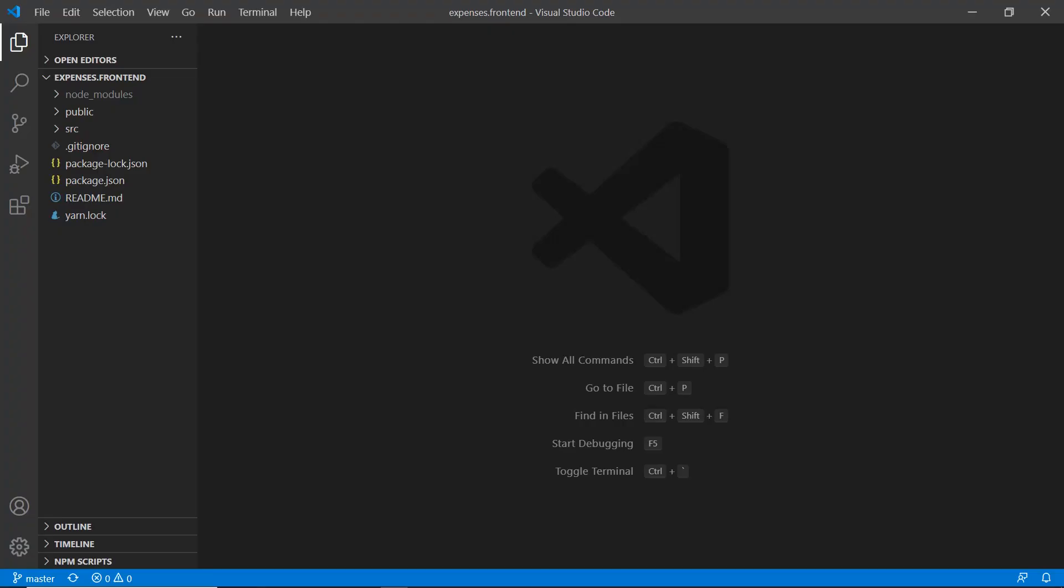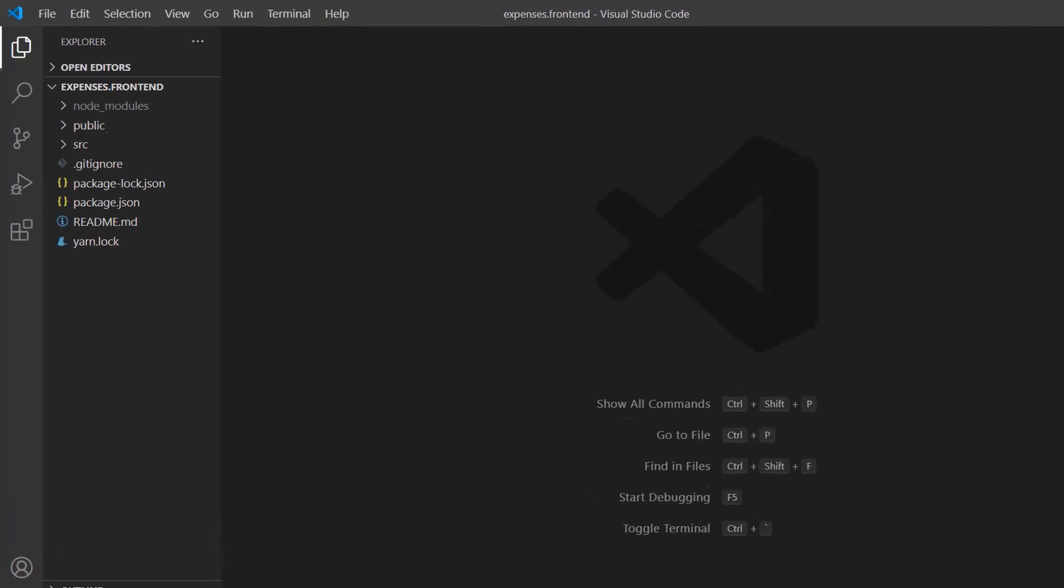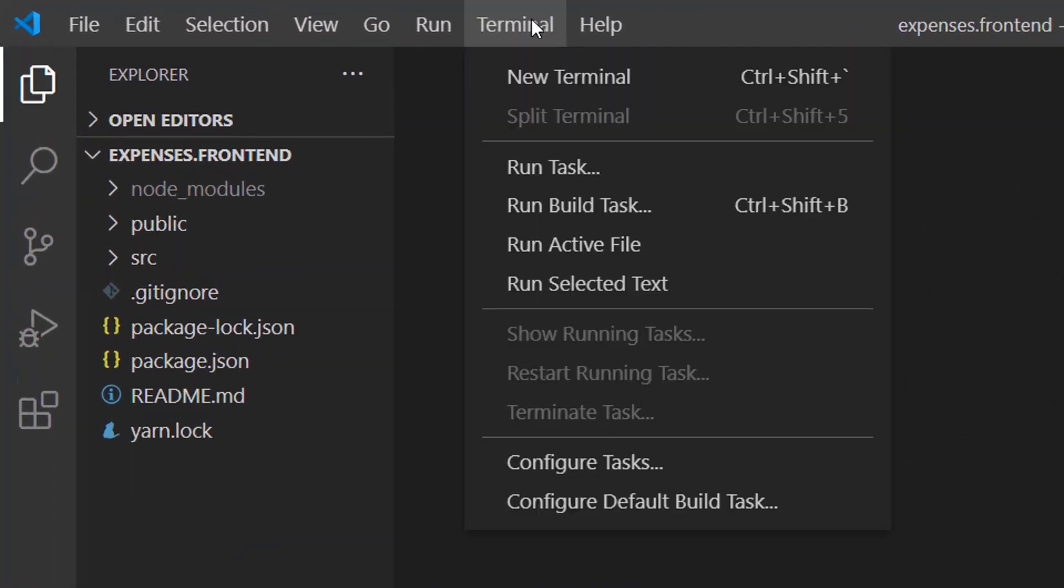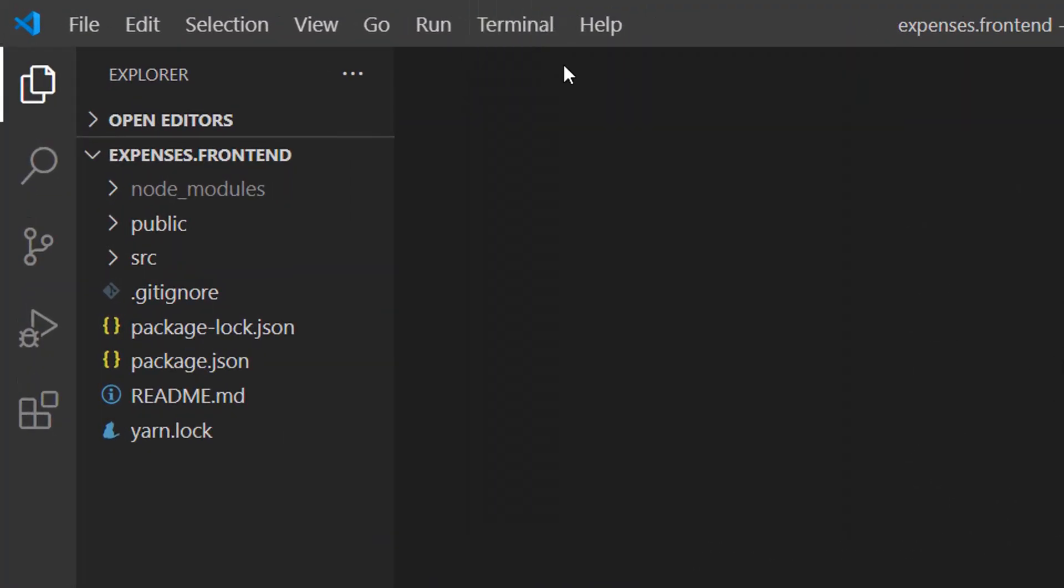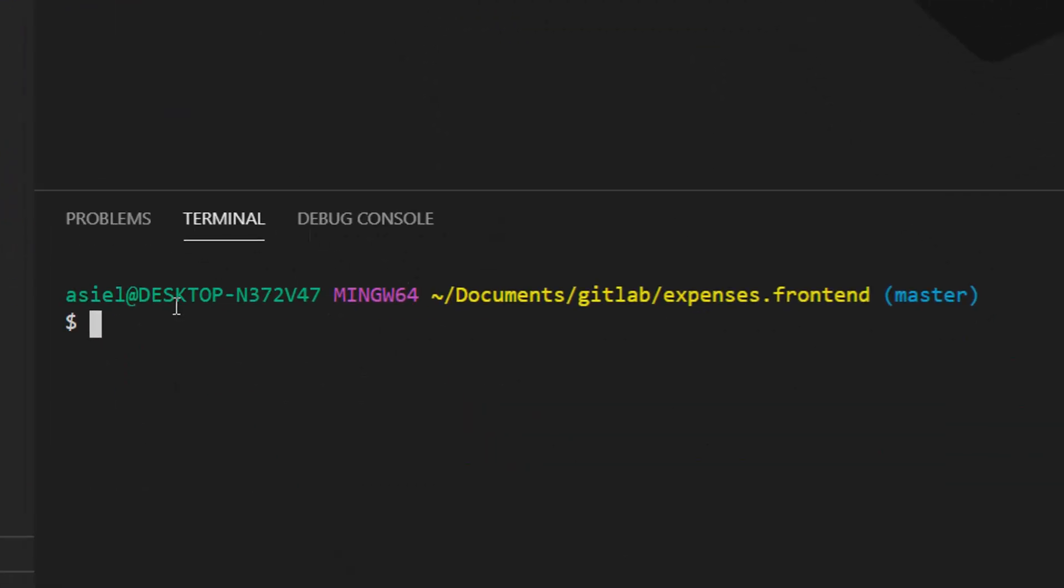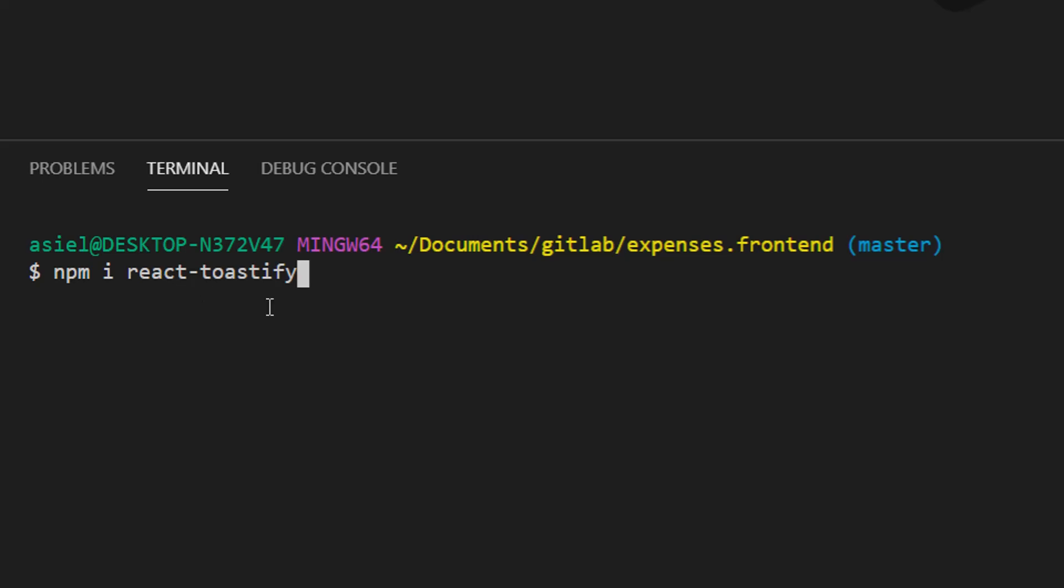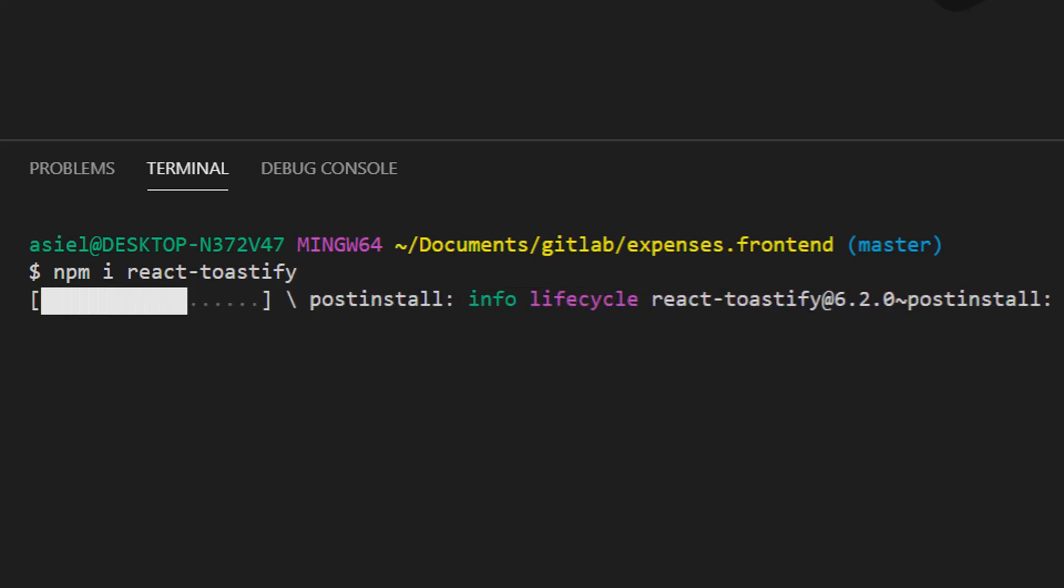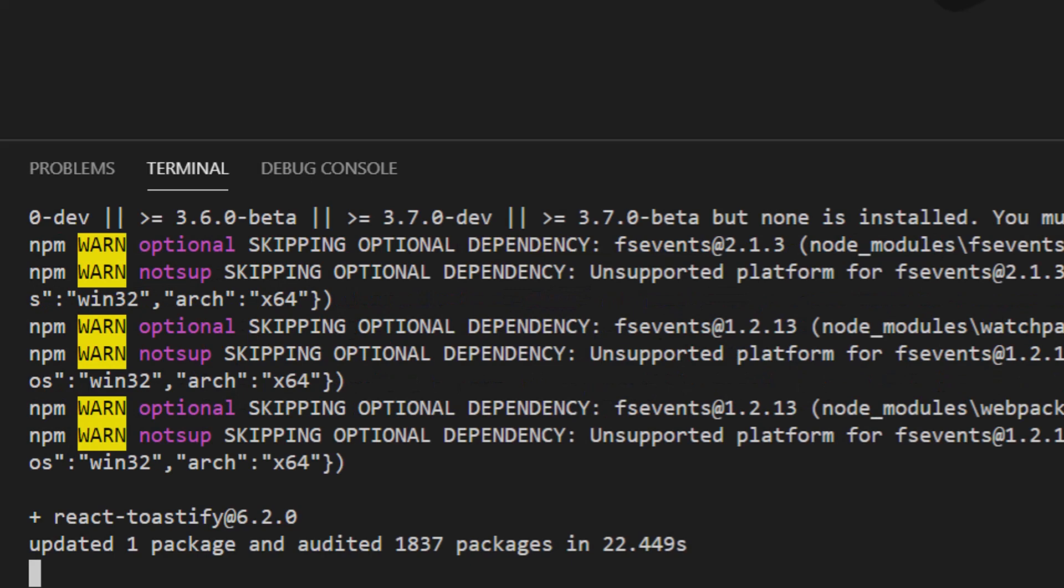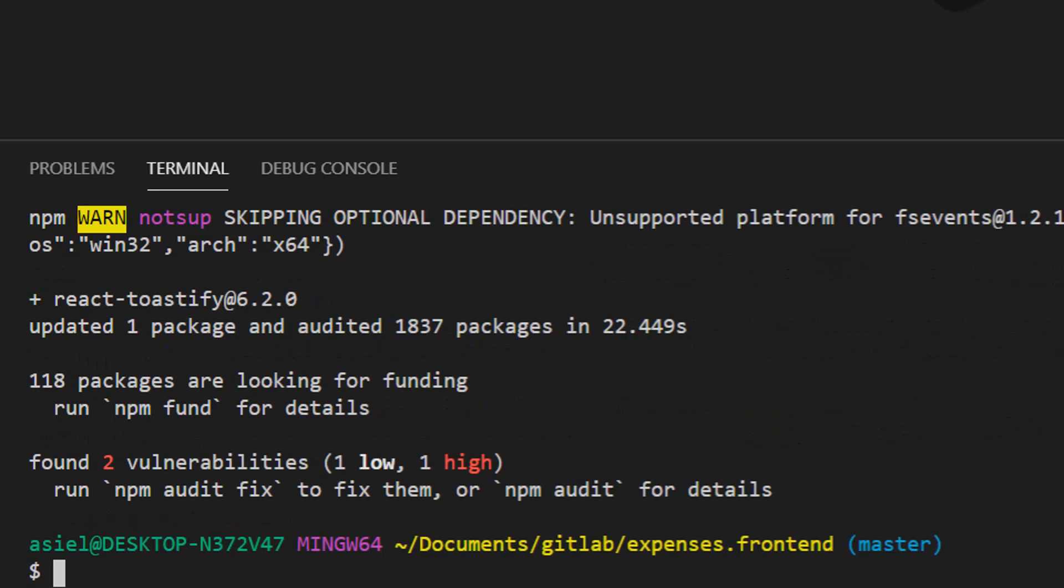Back to our computer, I have opened the expenses front-end project in Visual Studio Code, and now I'm going to click on Terminal, New Terminal, and I'm going to paste that command in here. Hit Enter.